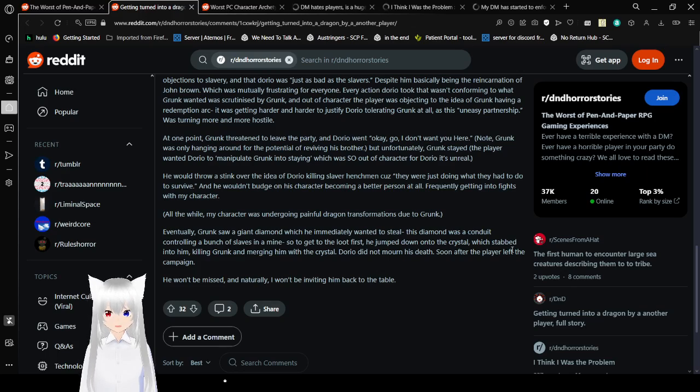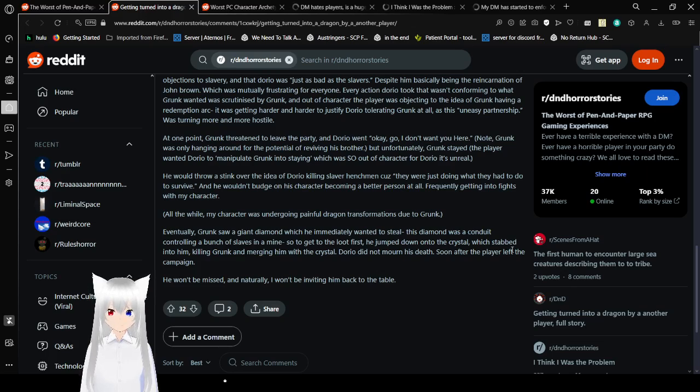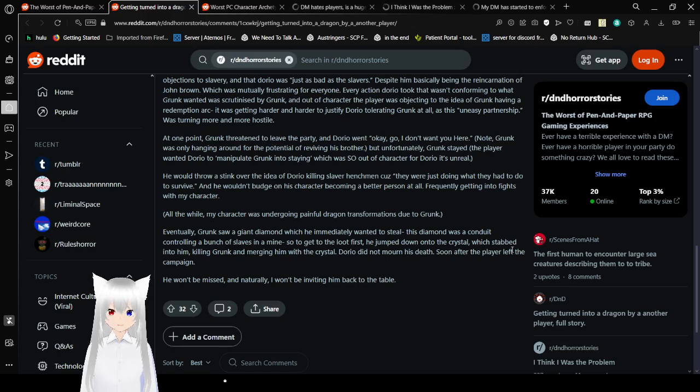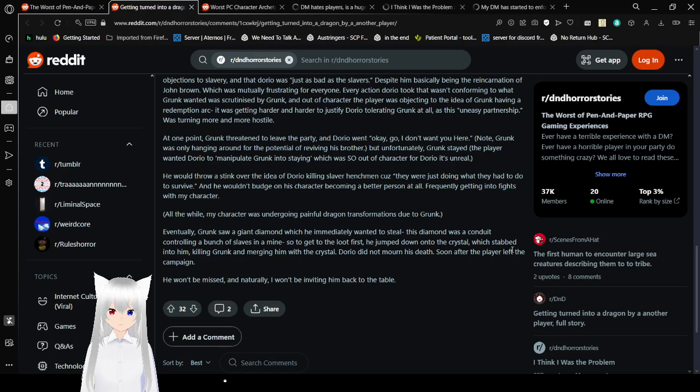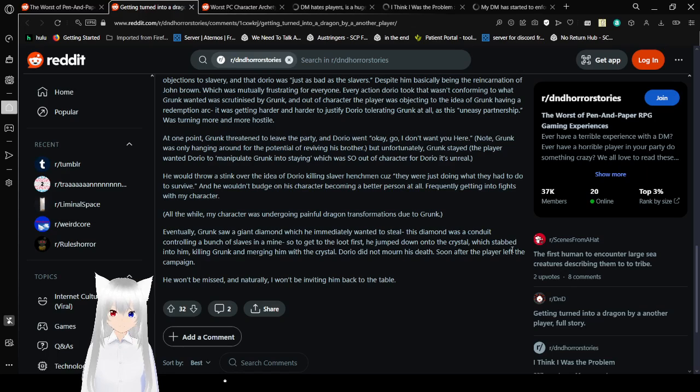And every action Dorio took that wasn't conforming to what the Grunk wanted was scrutinized by Grunk, and out-of-character the player was objecting to the idea of Grunk having a redemption arc. It was getting harder and harder to justify Dorio tolerating Grunk at all, as his uneasy partnership was turning more and more hostile. Yeah, I'm sorry, but the player behind Grunk seems to be... It's starting to sound a lot more and more like someone who would defend the confederacy, or rather just slavery in general, and that's just weird.